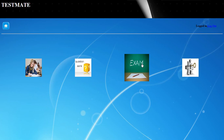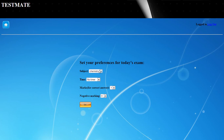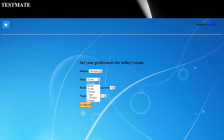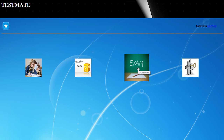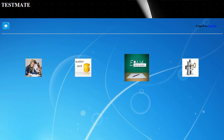For setting an exam for the students, the administrator can select a branch and year for which he wants to conduct the exam. The subject and the time can also be selected, ranging from no timer to 2 hours. The negative marking and positive marking can also be set. Once configured, the settings will be saved and the question paper for that subject will be displayed to the students of the selected branch and year.